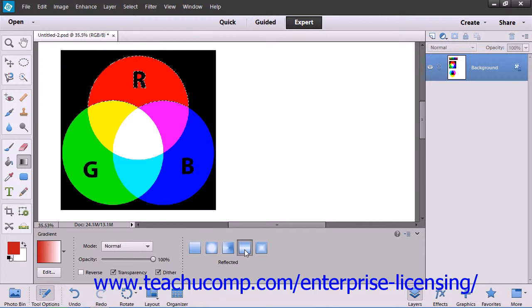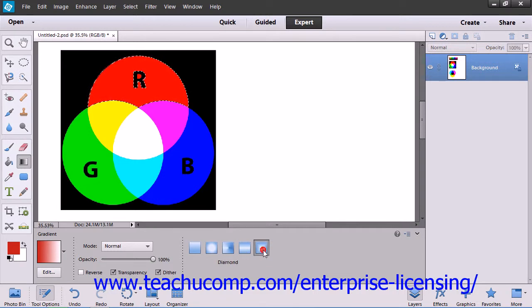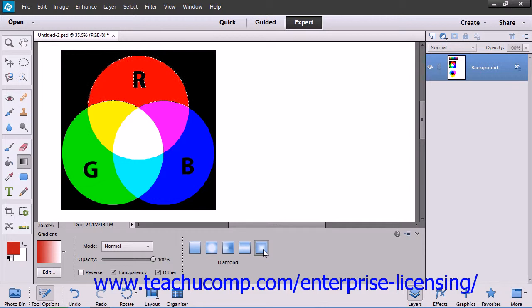Reflected gradient, which shades symmetric linear gradients on either side of the starting point. Or diamond gradient, which shades from the starting point to the ending point in a diamond shape.